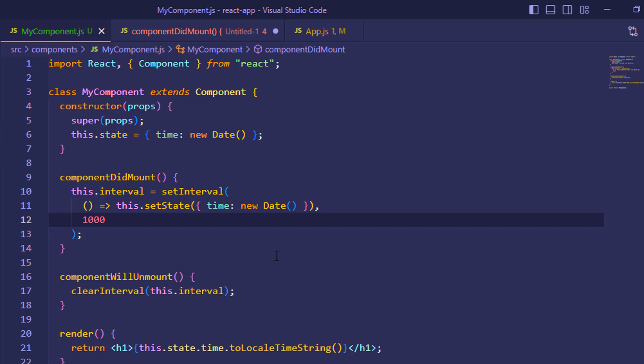Then we are calling ComponentDidMount method and setting the interval. And we are setting the interval to 1000 milliseconds. And after each 1000 milliseconds, this callback function will be called and the date will be updated. The new date and time will be assigned to the time state.